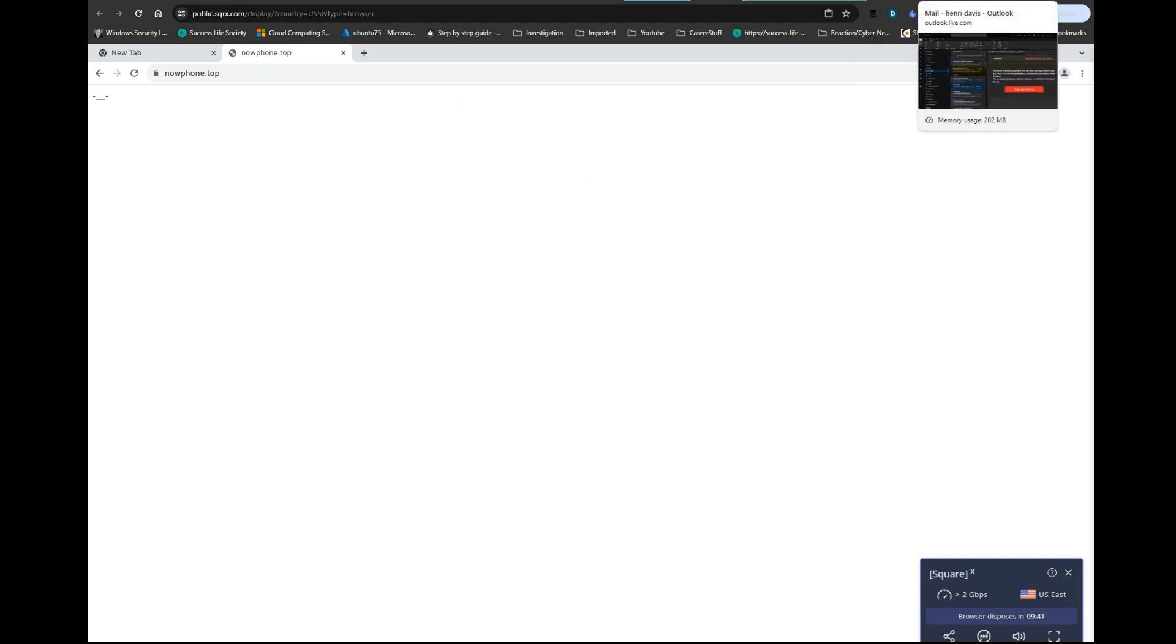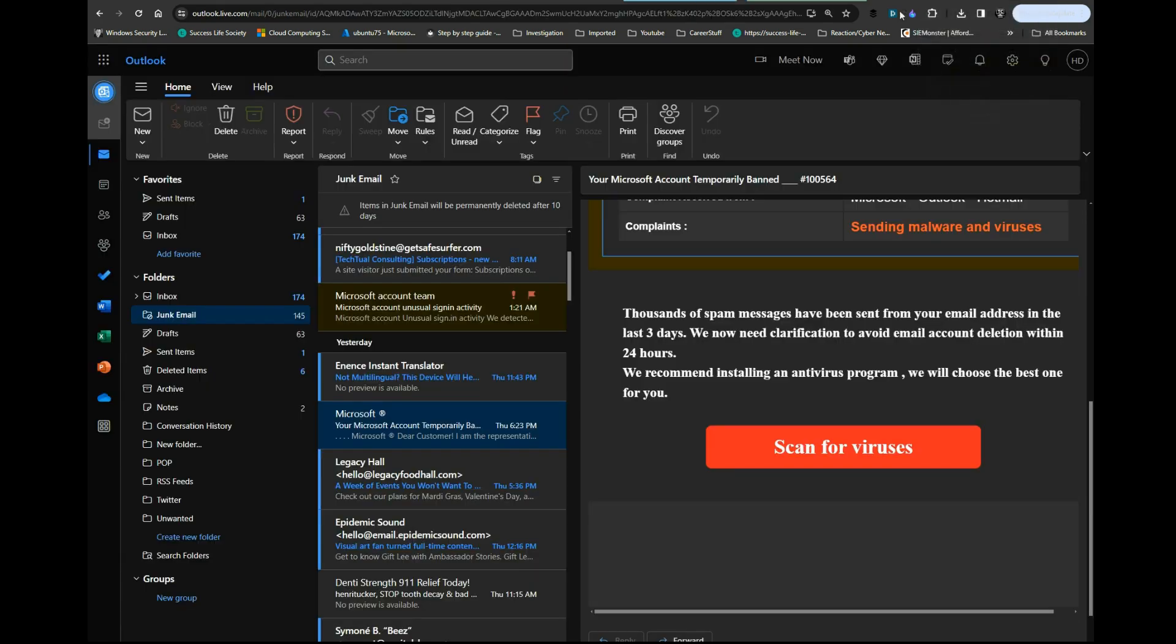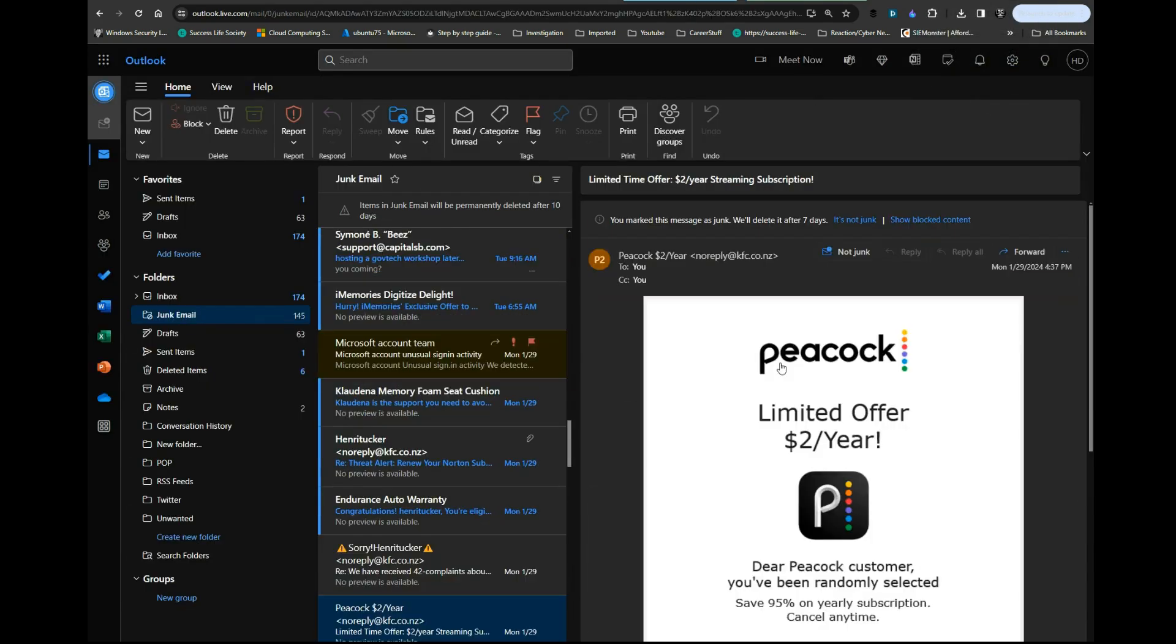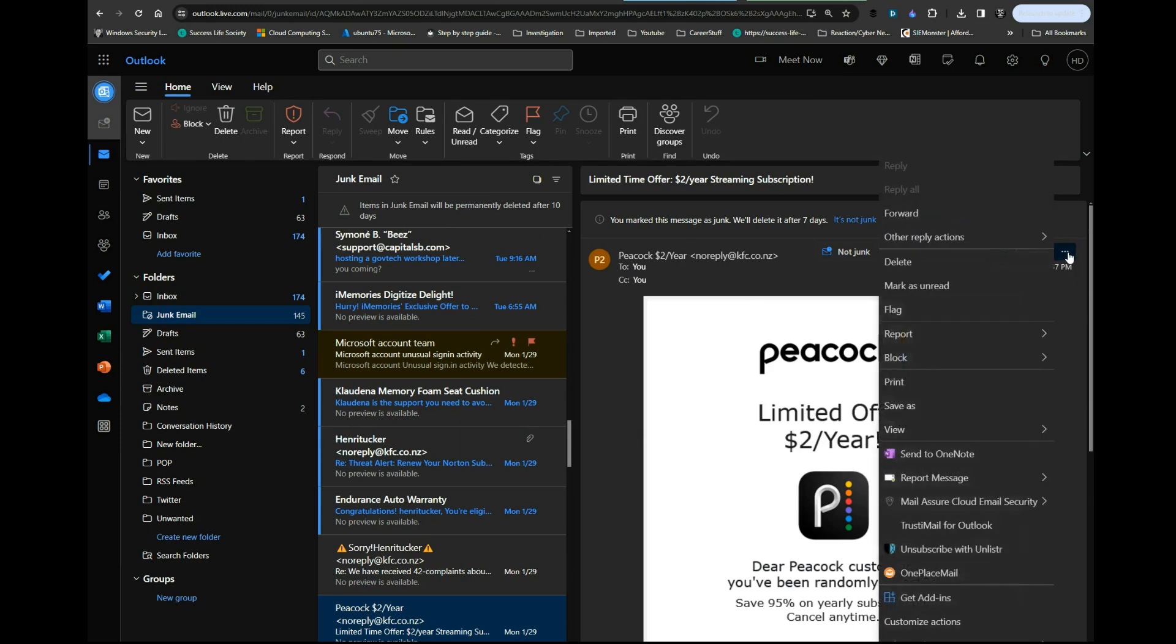Let's try to find one more. Here's another one. Quick things you can pay attention to—this is not the real domain. They just made it seem like it's from Peacock. Peacock would not send it from here and it would not show up as spam.